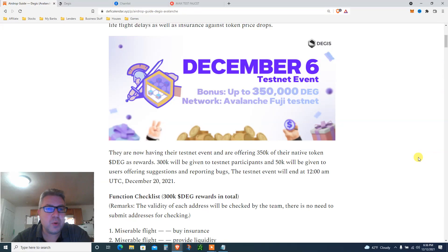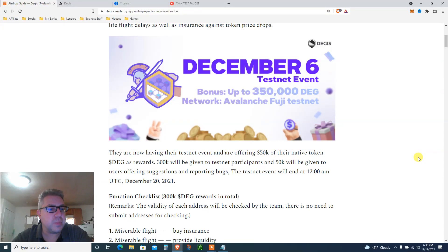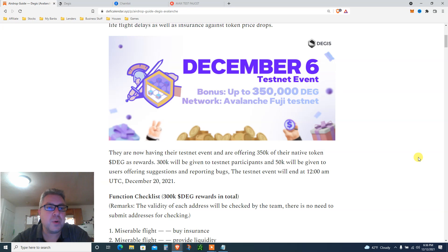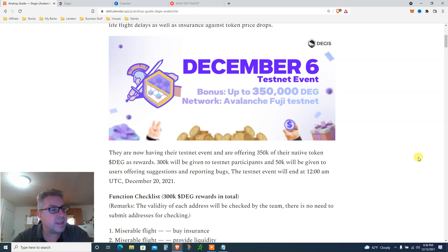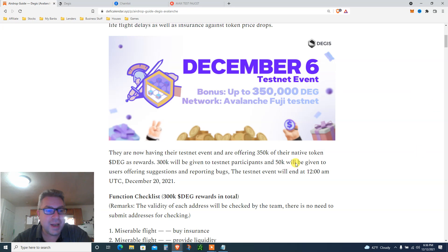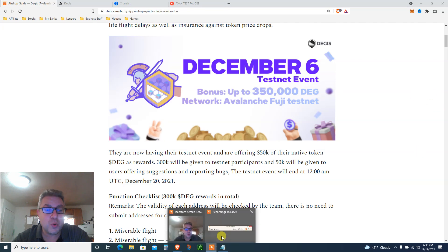Do you want to level up your airdrop on steroids and be part of a $350,000 airdrop that expires in 10 days? It's only going on Avalanche Fuji testnet, doesn't cost you one penny, only 10 minutes of your time. I know I would, and this is exactly what we're doing today. Let's get to it.